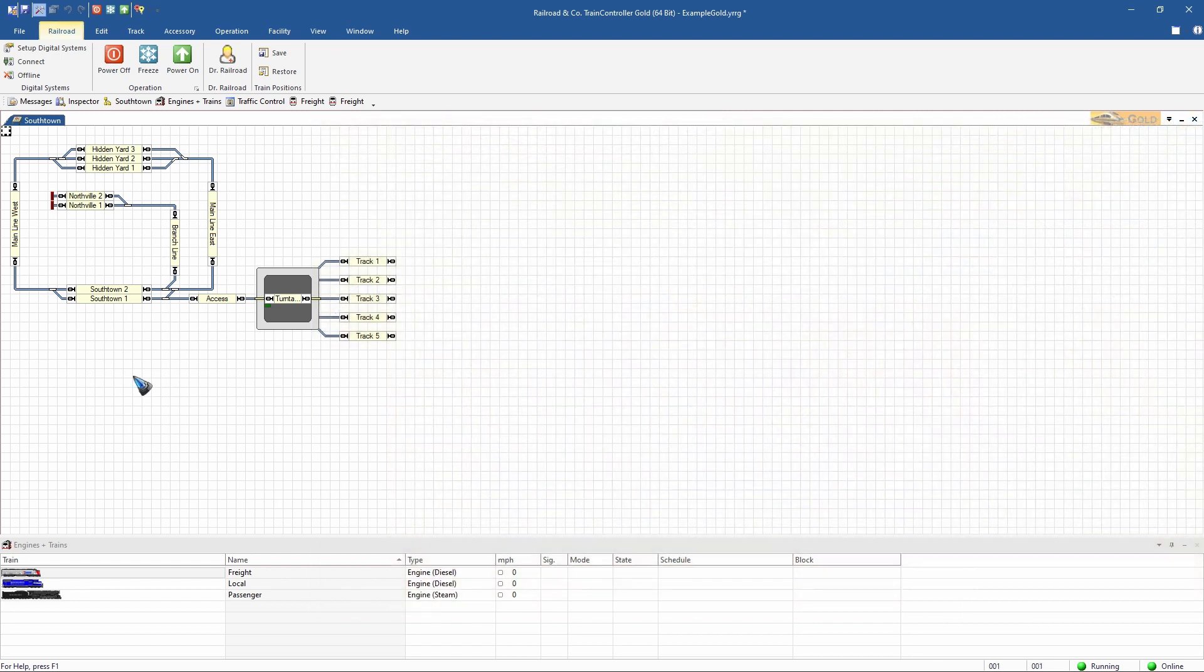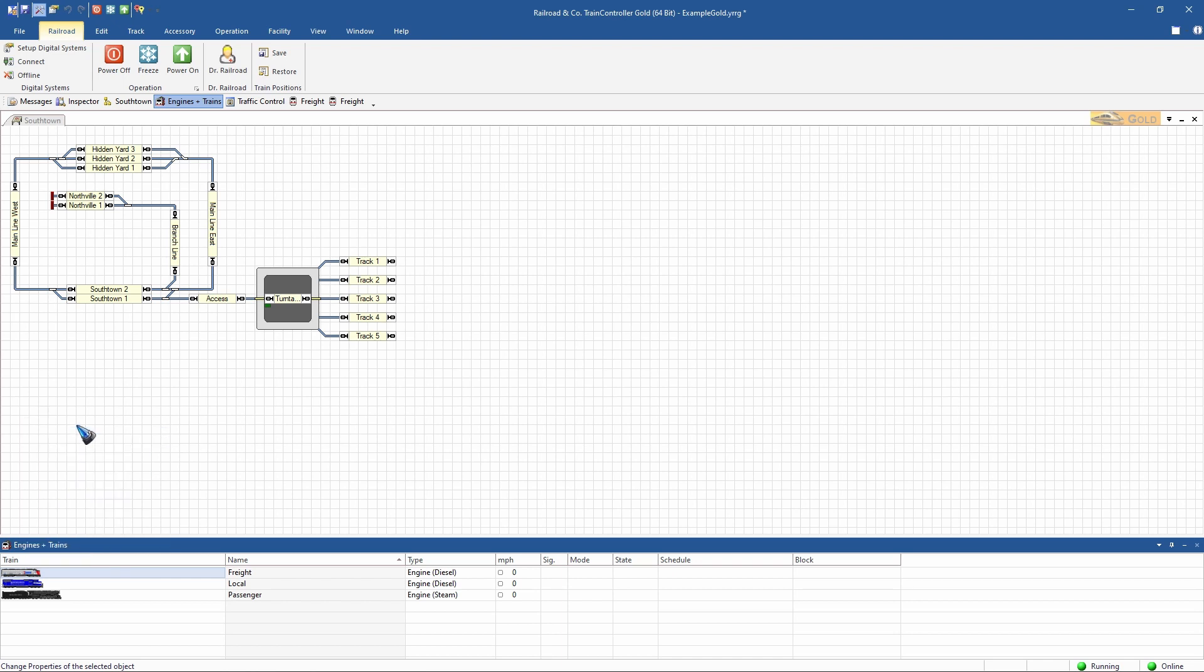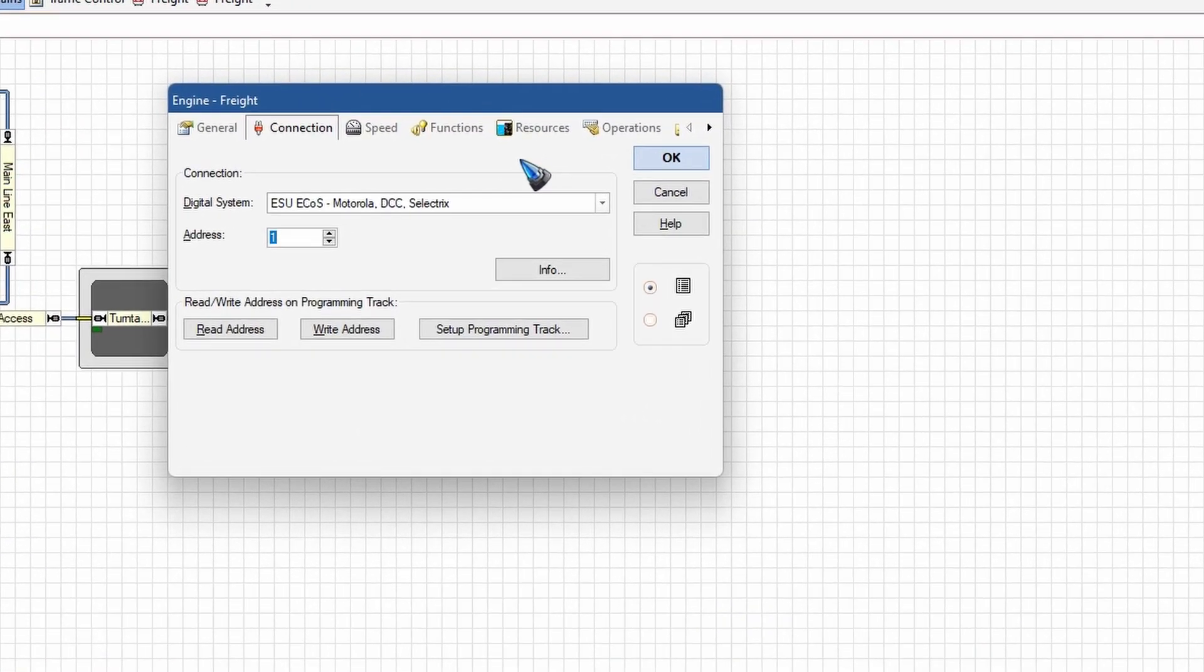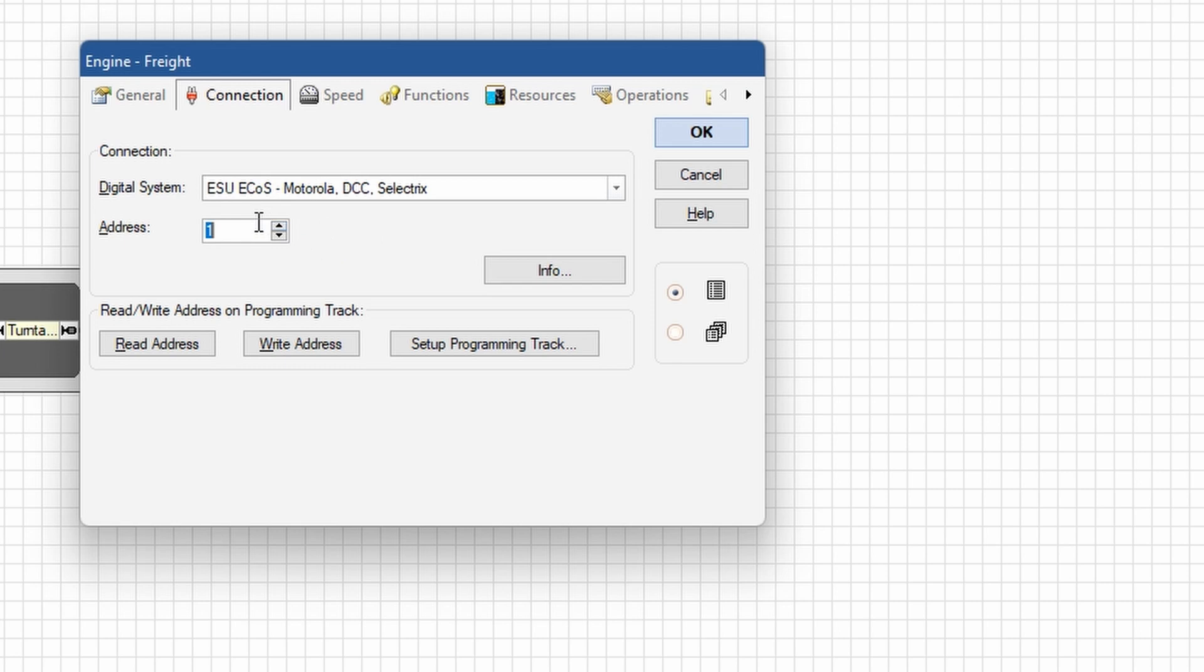We already have a couple of trains available in this demo layout. Let's right-click a train and then go to properties, and there we can set the train address. My train is on address 33, so let's enter that over here.